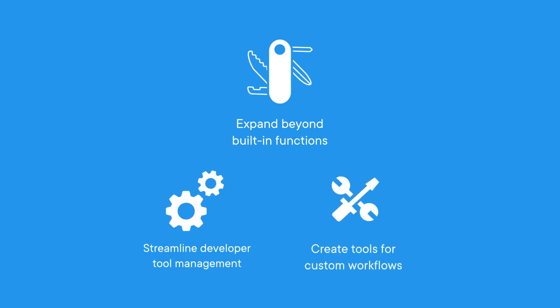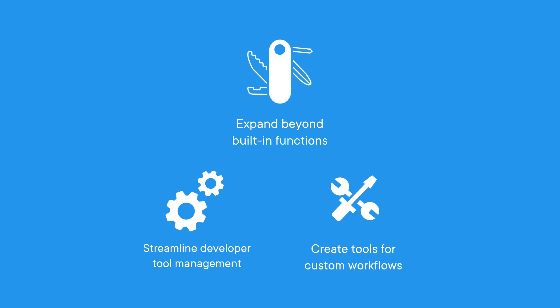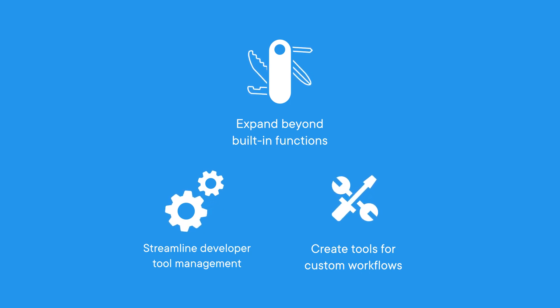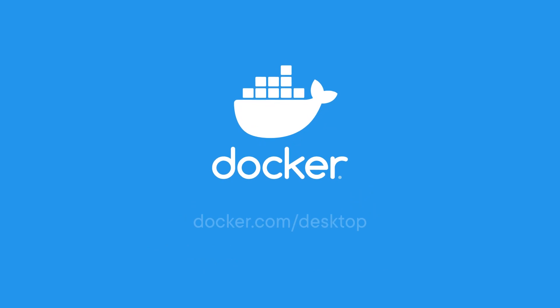streamline developer tool management, and empower you to create tools for custom workflows. Get started with Docker Extensions today by downloading the latest version of Docker Desktop.